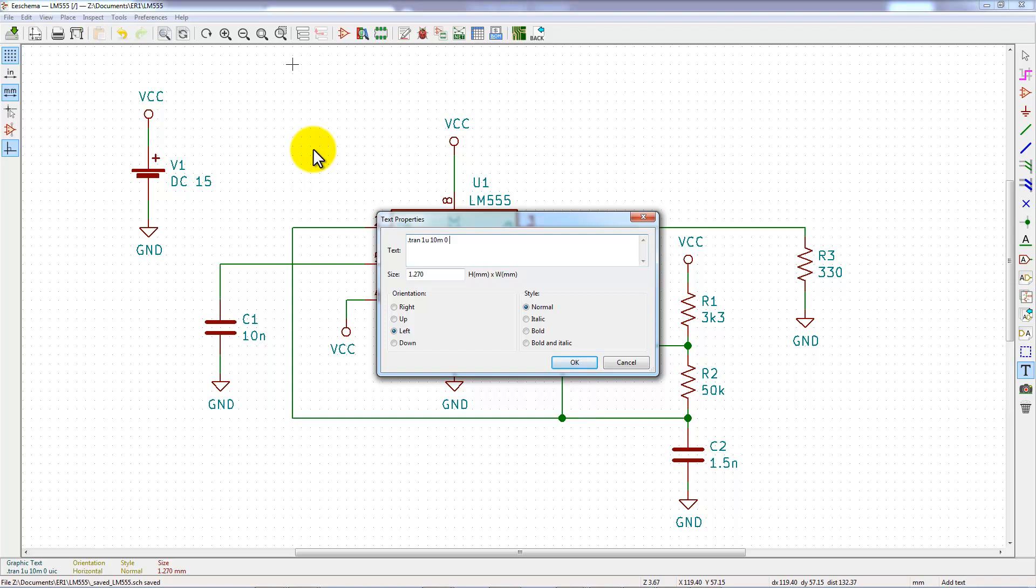Finally, we have to add a UIC directive to force the level of each capacitor to be null at time equal 0.